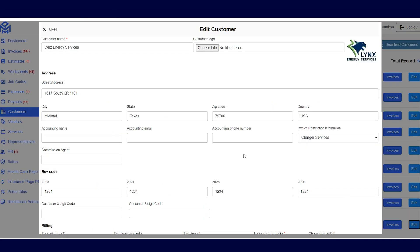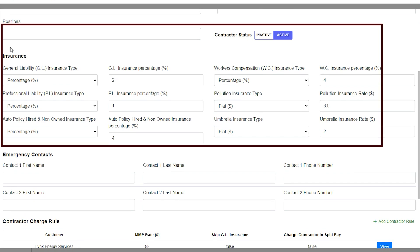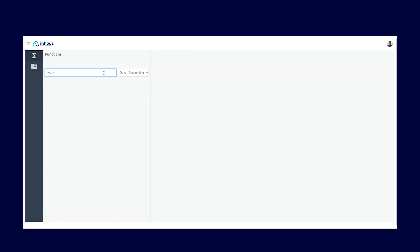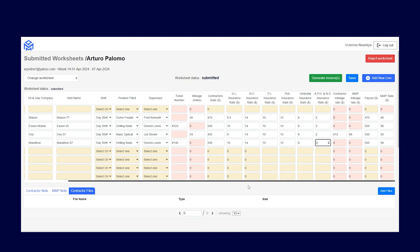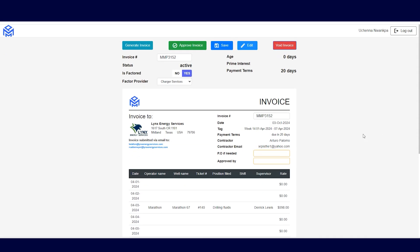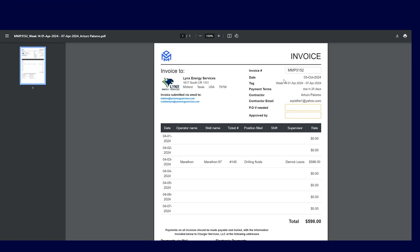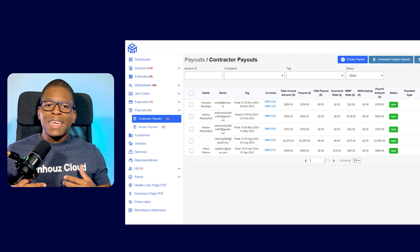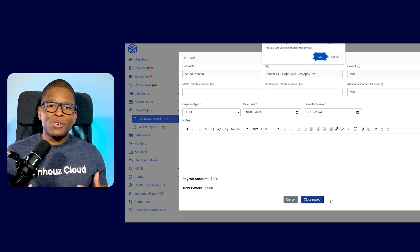MMP service fees are calculated at the time the worksheets are submitted. Basic rules such as the pay type are configured in the customer page, while the insurance deductions are configured in the contractor details page. Upon submission of a worksheet, logic running in the FunctionBuilder product runs and all values are calculated and stored in the database. After review, the worksheet is approved, which generates an invoice. The generated invoices are viewed and downloaded as PDF documents from any device using the In-House PDF Generator product. When an invoice is approved, a contractor payout is generated — MMP can now run payroll. They close the contractor payout and the payment notice PDF document is generated and sent out to contractors to close the loop.